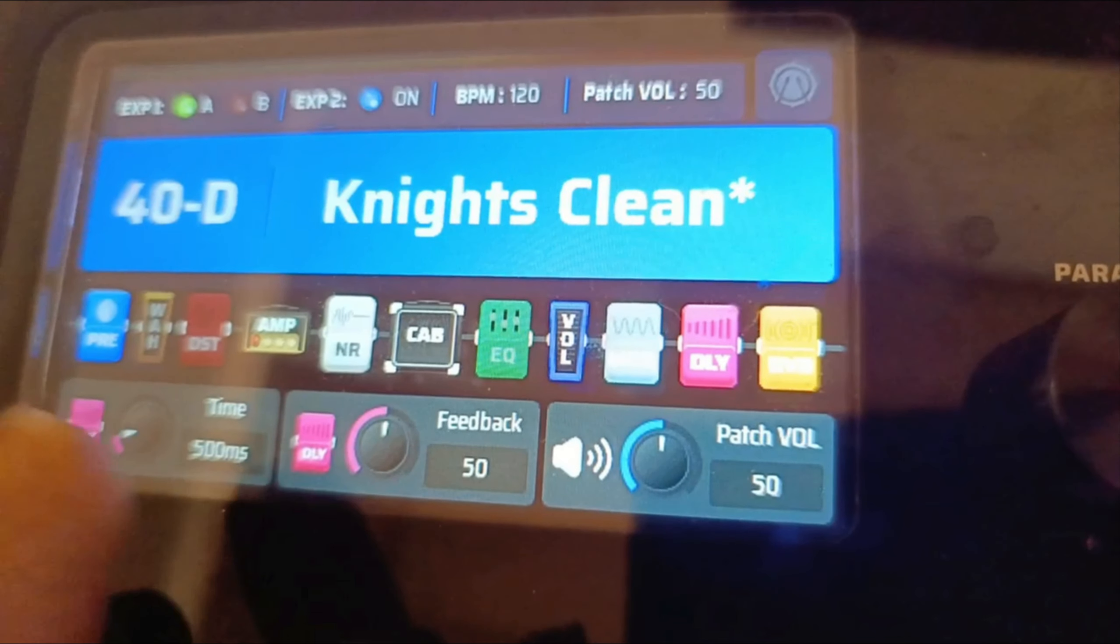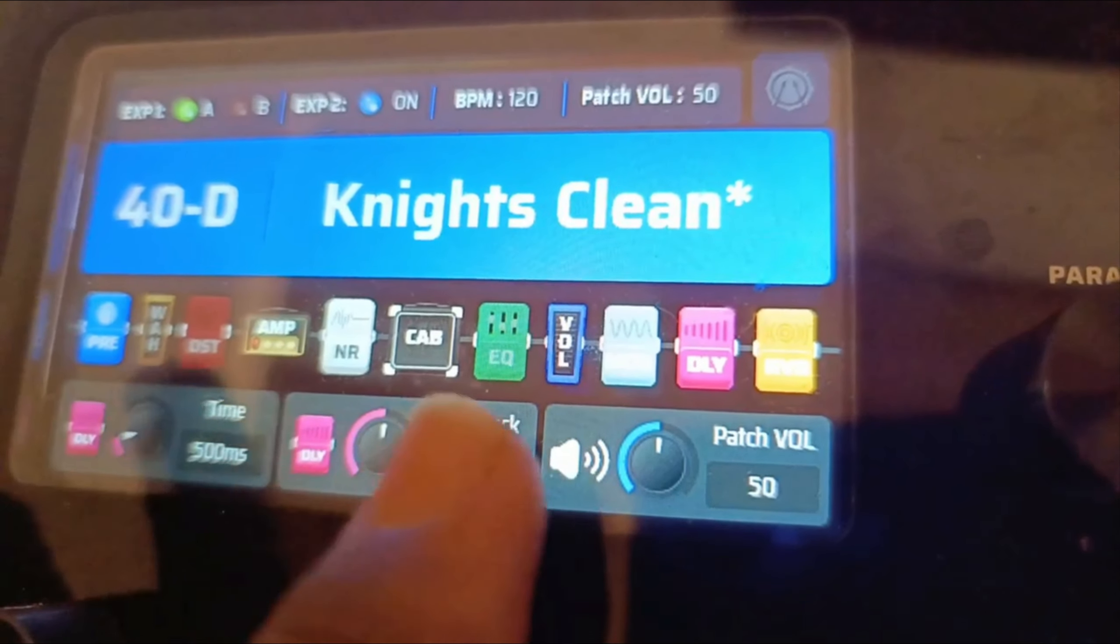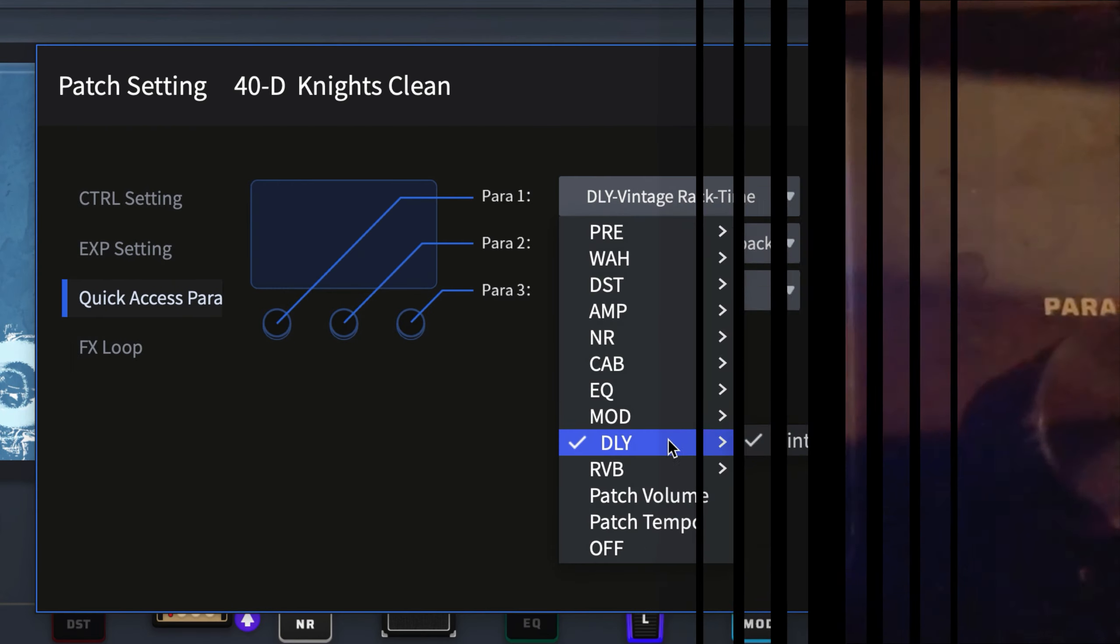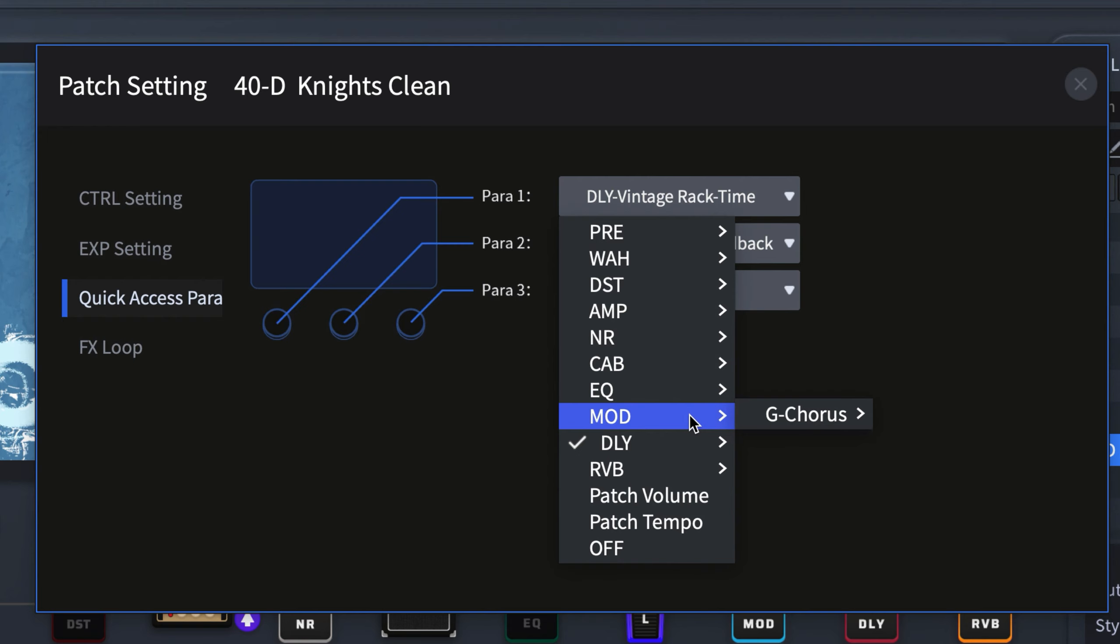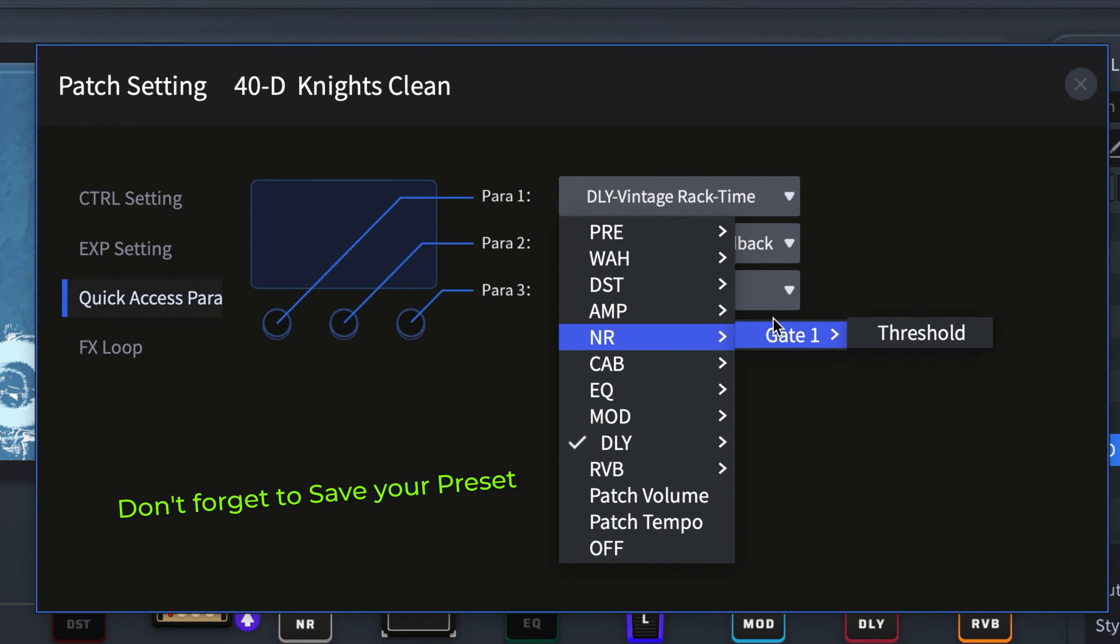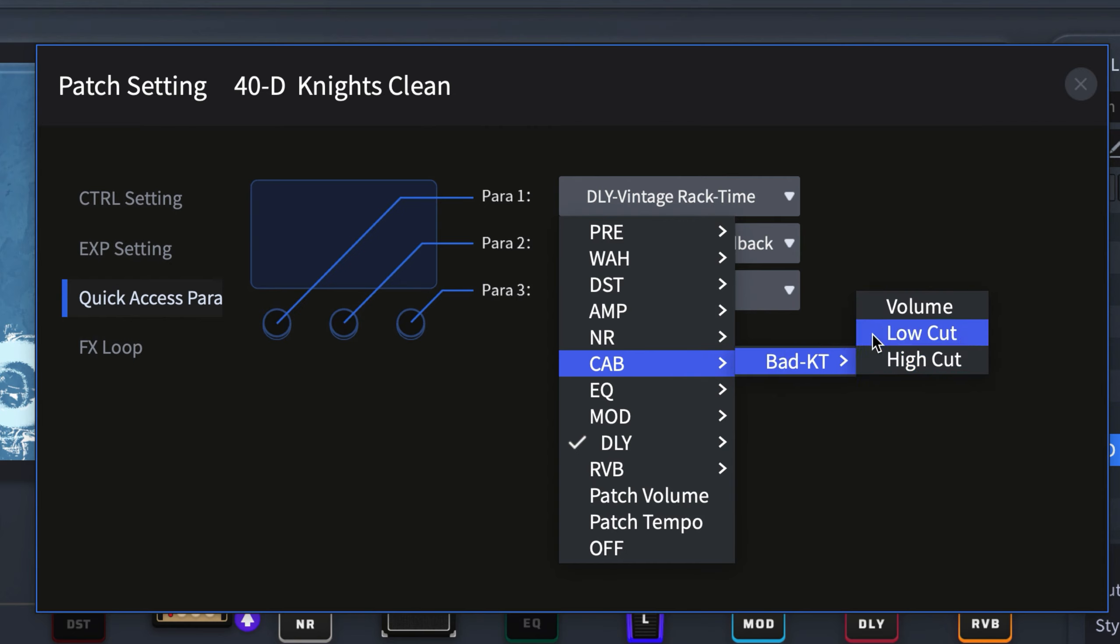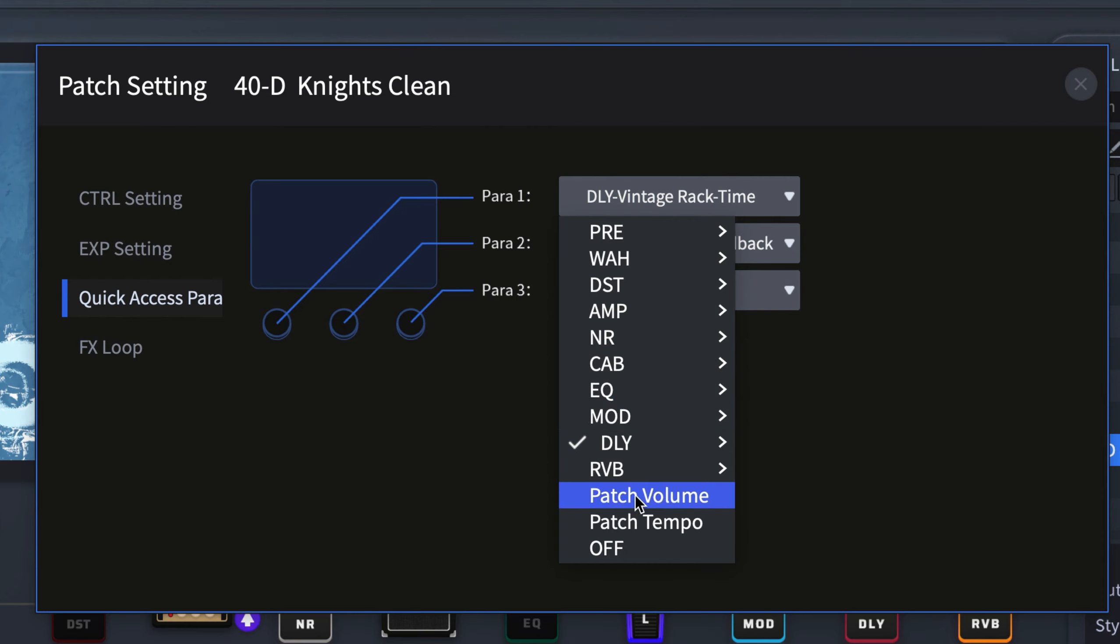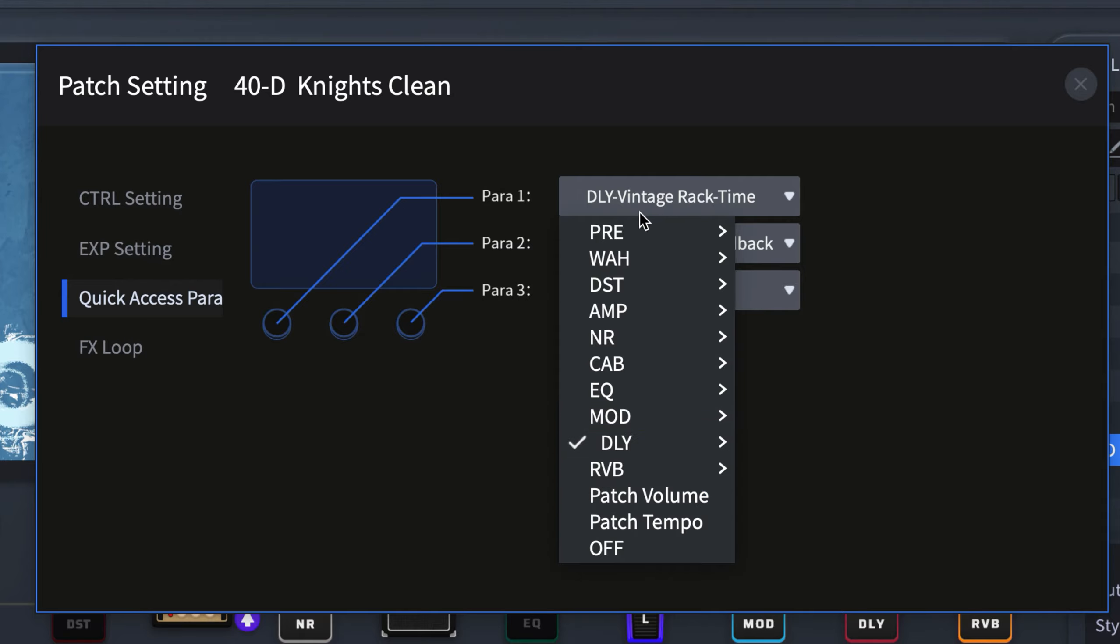You can assign parameter one and parameter two to almost anything in there. So depending on what you are working on, you can just set this to be whatever you need or whatever works for you.